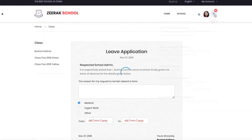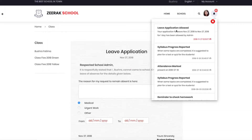The teacher will receive a notification when the leave application has been allowed or denied. In this case, it was actually allowed.